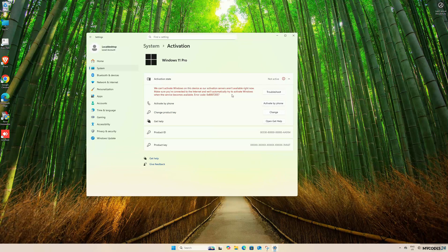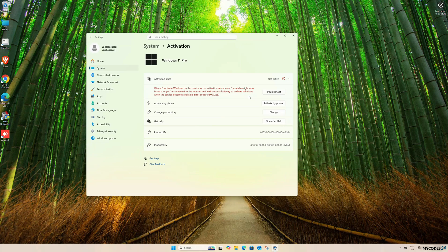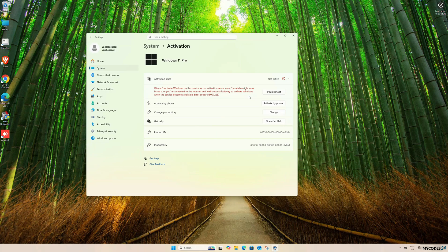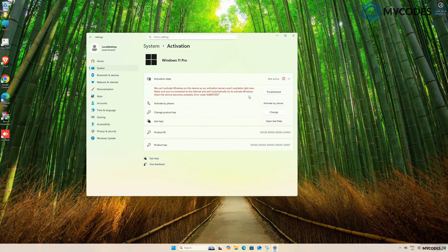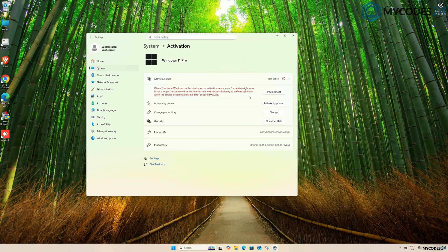Here, you can see that the activation status is not active. This is because you do not yet have a valid license or product key installed, as the generic key was only used to upgrade from Home to Pro.